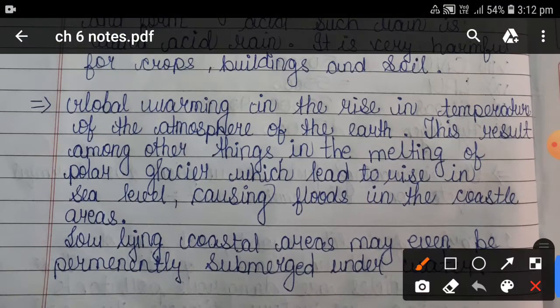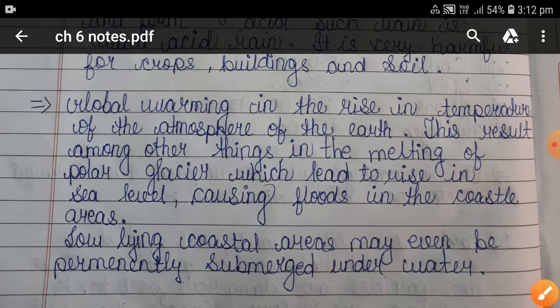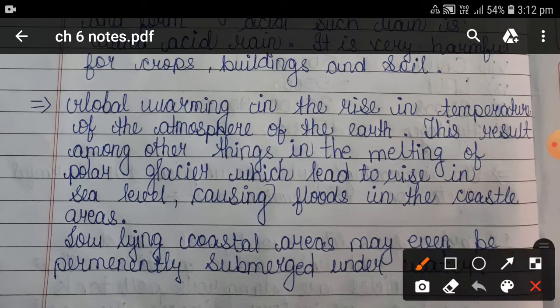Global warming is a main topic of this chapter. Global warming is the rise in temperature of the atmosphere of the Earth. This results, among other things, in the melting of polar glaciers, which leads to a rise in sea level and causes flooding of coastal areas.